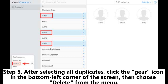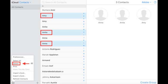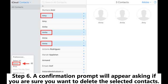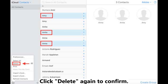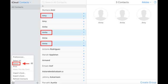Step 5: After selecting all duplicates, click the gear icon in the bottom left corner of the screen, then choose Delete from the menu. Step 6: A confirmation prompt will appear asking if you are sure you want to delete the selected contacts. Click Delete again to confirm.